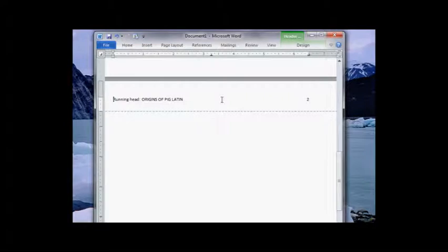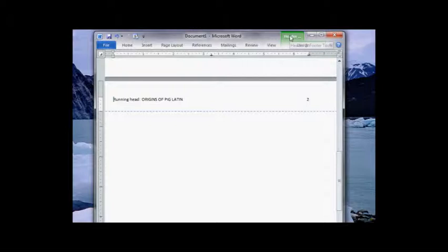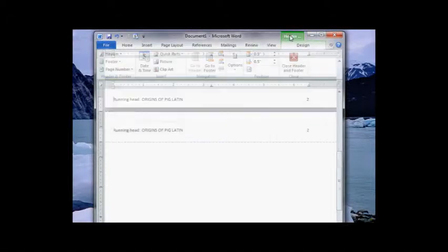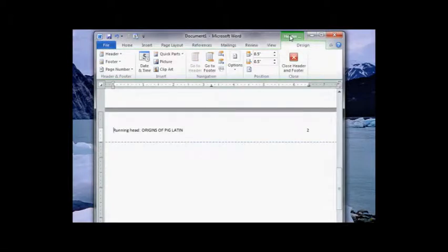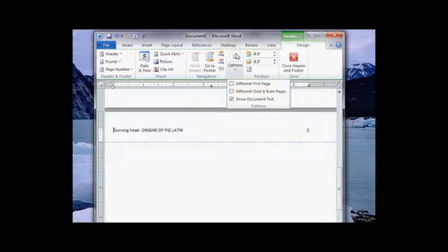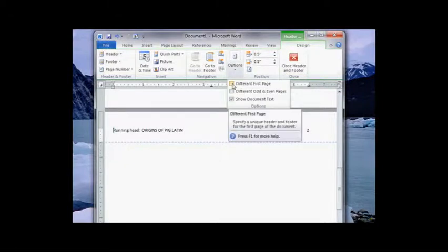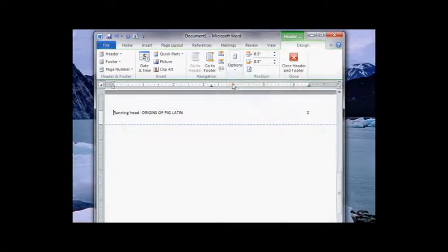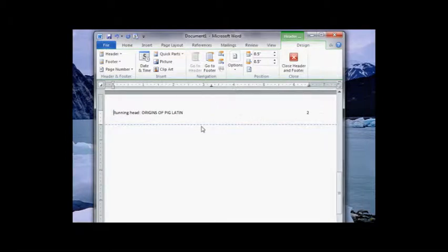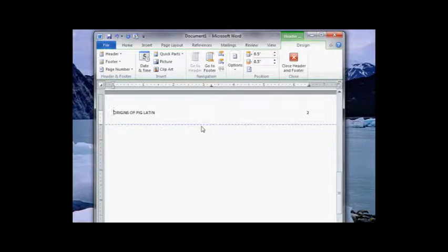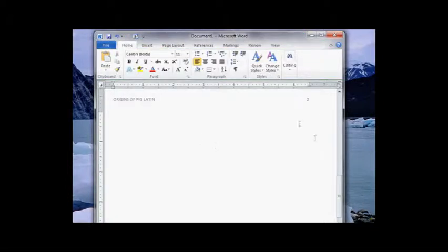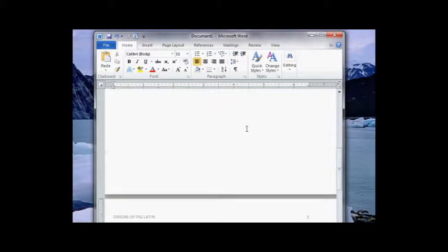Double click to go back into my header. And if I just delete running head now it will also delete on page one, but I want it on page one. So let's activate my header by double clicking there. I get a new ribbon, the header ribbon. So I'll click there and I'm going to go to options, and I want to select different first page there. And now on page two I get rid of this and double click out.